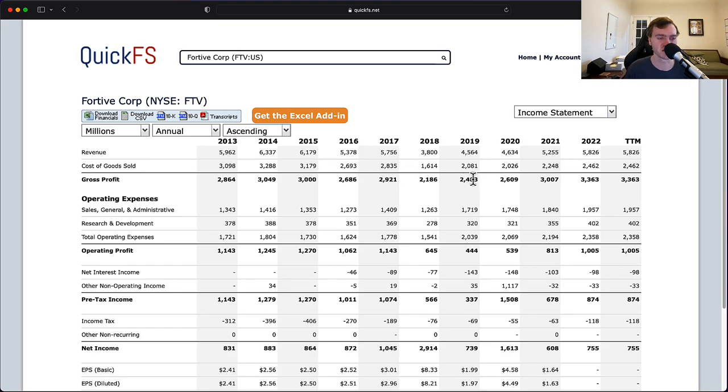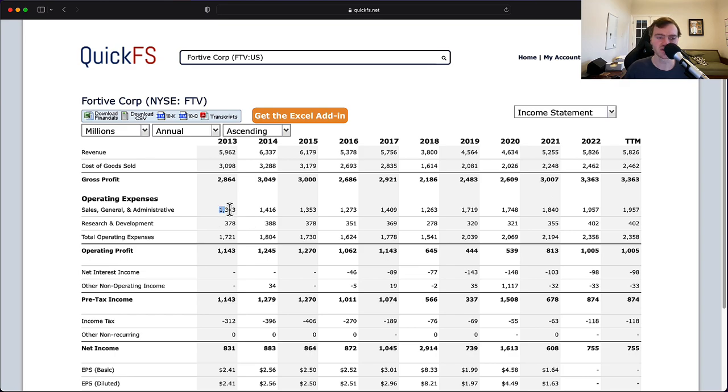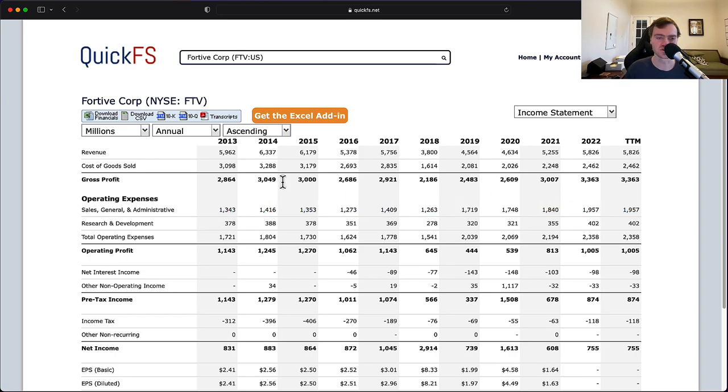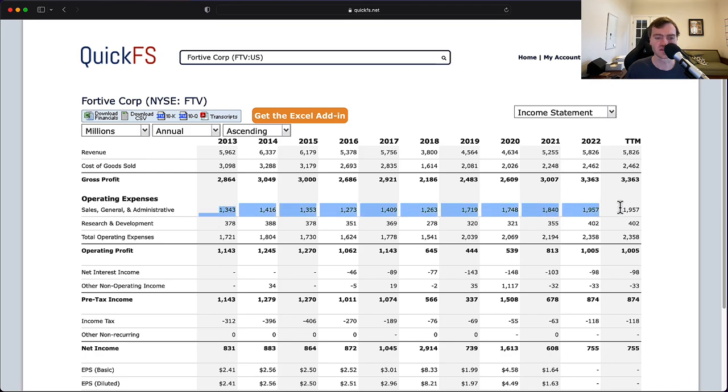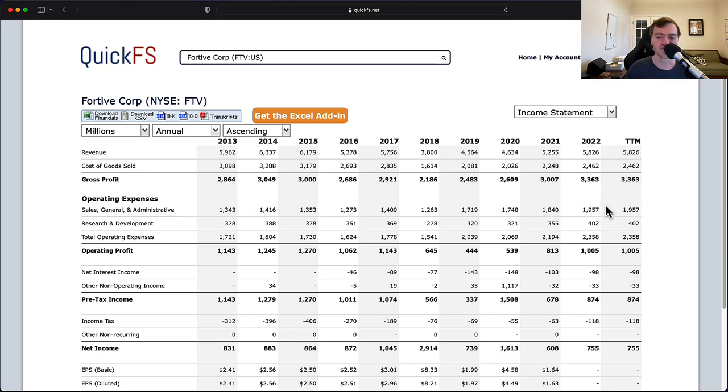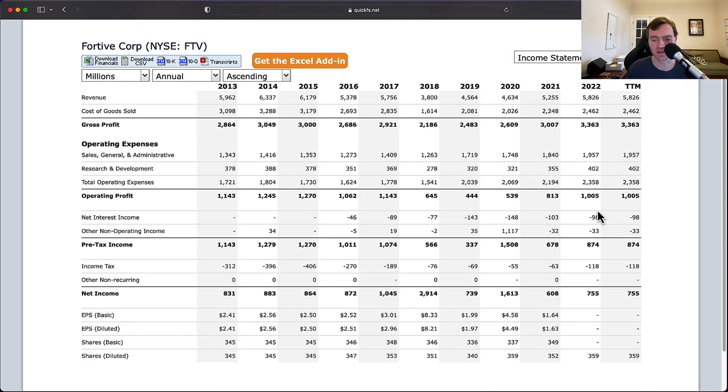You'd have to probably do a deeper dive on the business to understand what's driving that gross profit growth because they're obviously not getting it from the revenue. But your SG&A here has gone up 50%. And this is the concern. Your gross profit is growing 20% to 30%. You can't let your SG&A grow 50%.